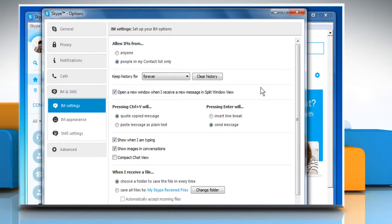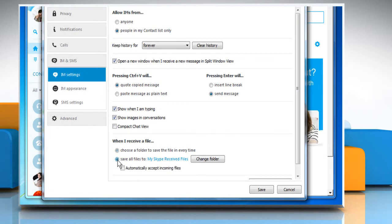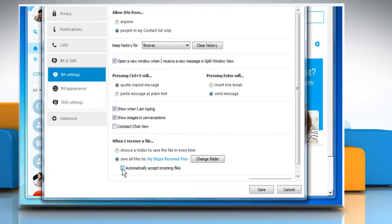Under the When I receive a file section, select the radio button next to Save all files to. Select the checkbox next to Automatically accept incoming files and then click on the Save button.